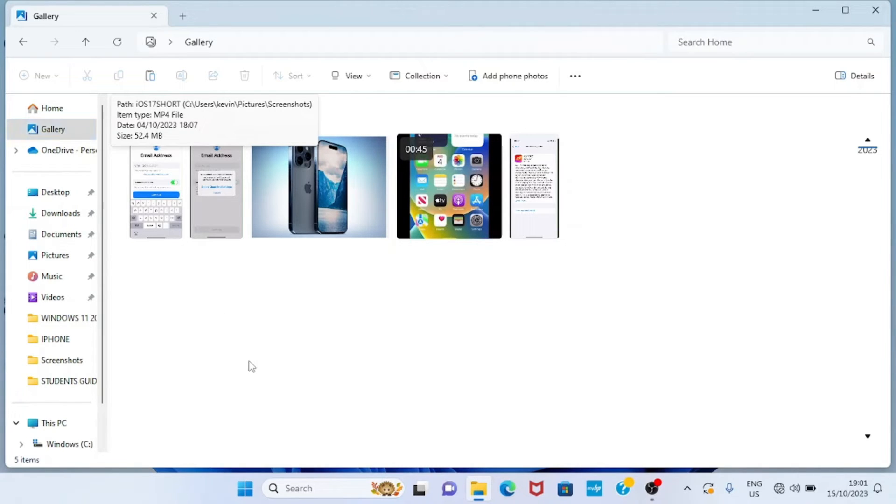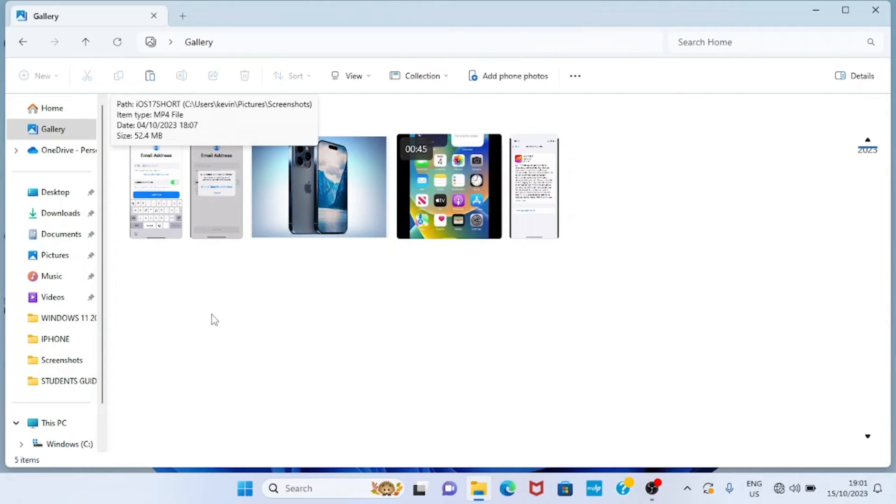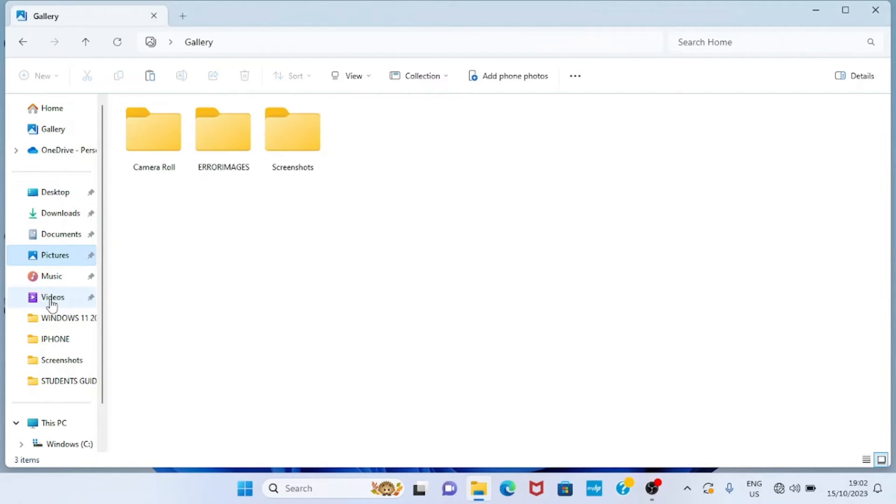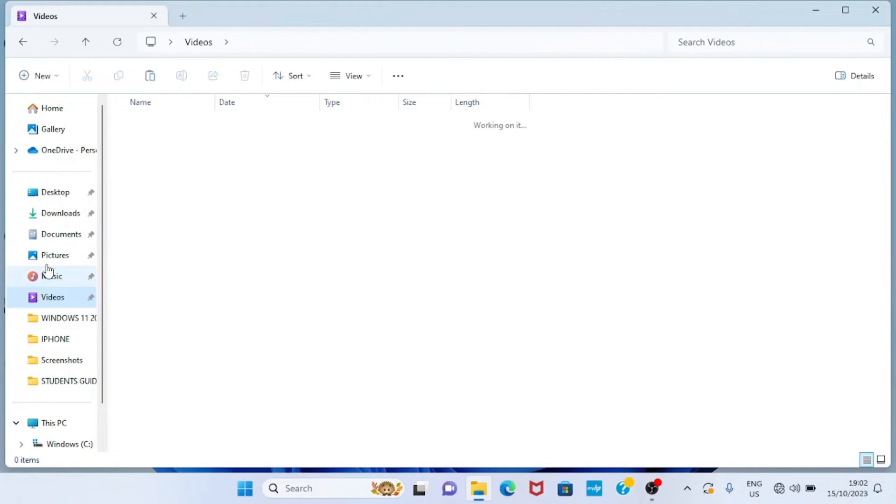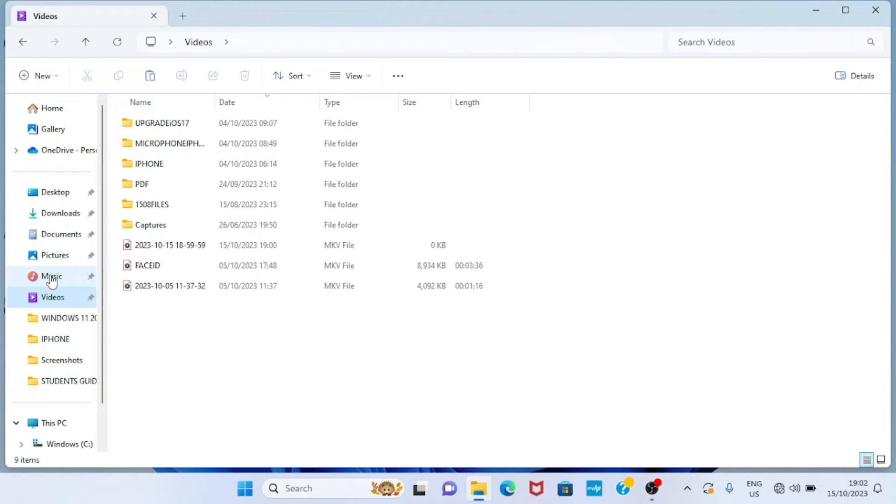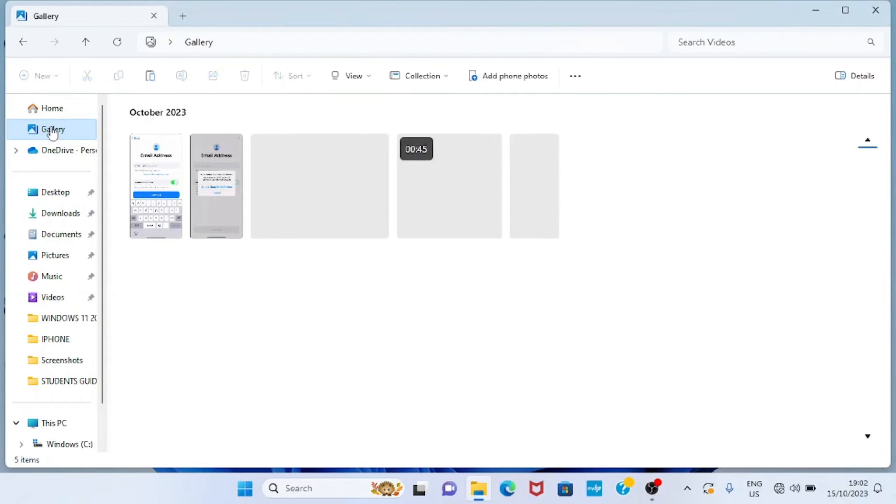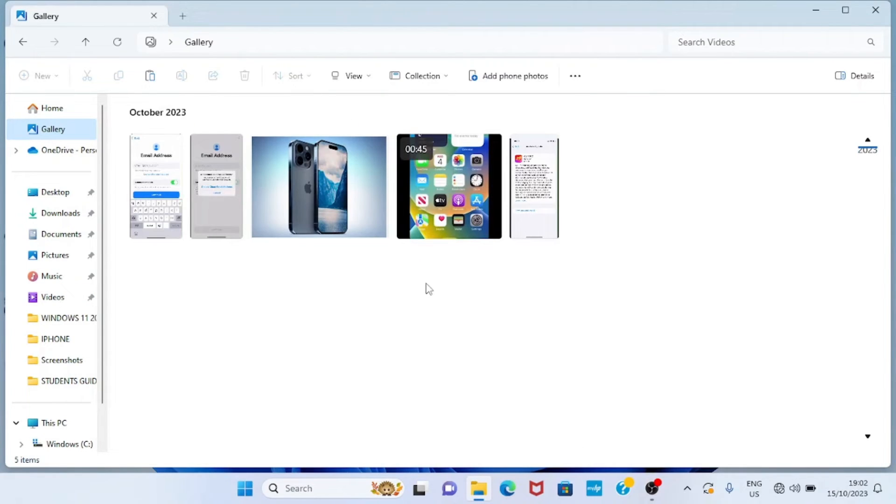So when you are looking for pictures or videos, instead of going to individual folders, the fastest way to access these images and videos is by clicking on the Gallery, and you will see all of them in this unique folder.